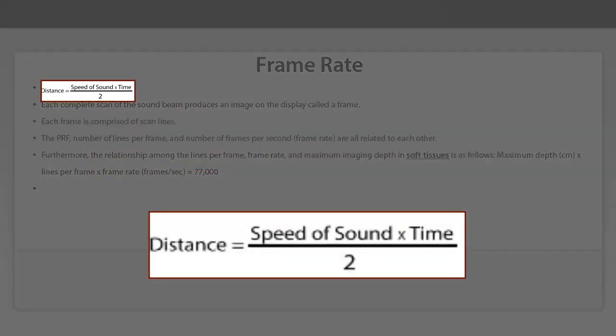The range equation, just to remind you, is a distance which is equal to the speed of sound in the tissue multiplied by the time it takes for the sound to travel from the surface of the transducer to a particular object inside of the human tissue.